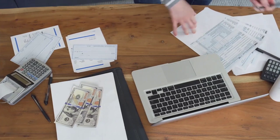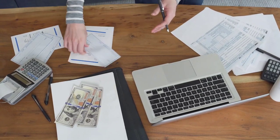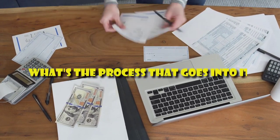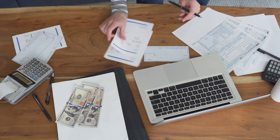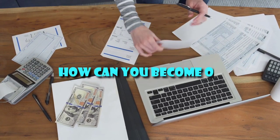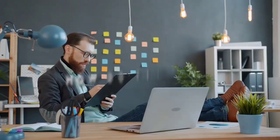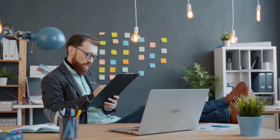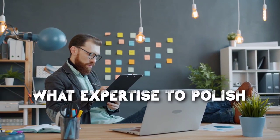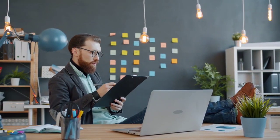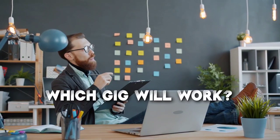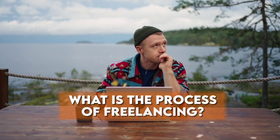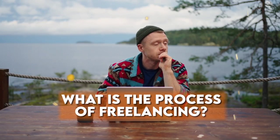Though freelancing is an effective way to make money, what's the process that goes into it, or how can you become one? How do you know which field to work on, what expertise to polish, and which gig will work? What is the process of freelancing?